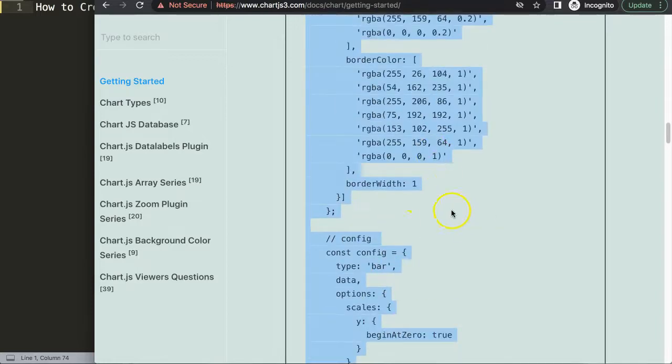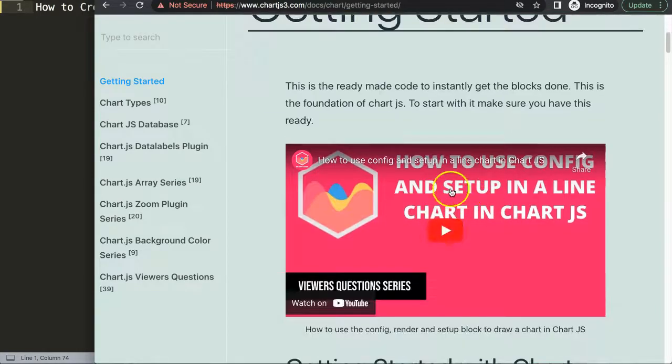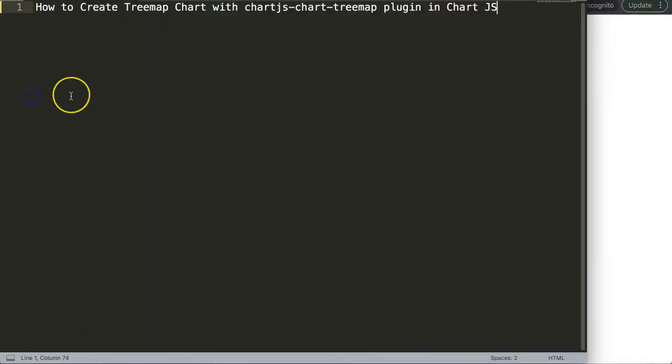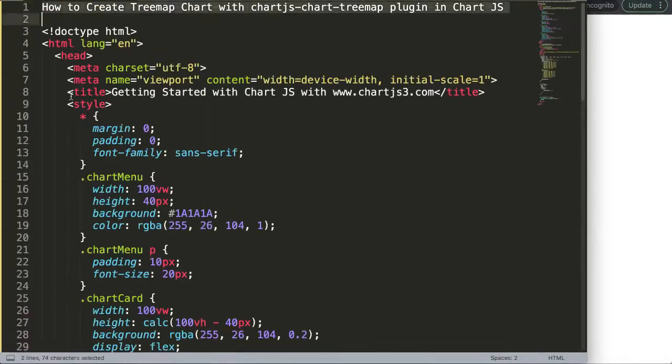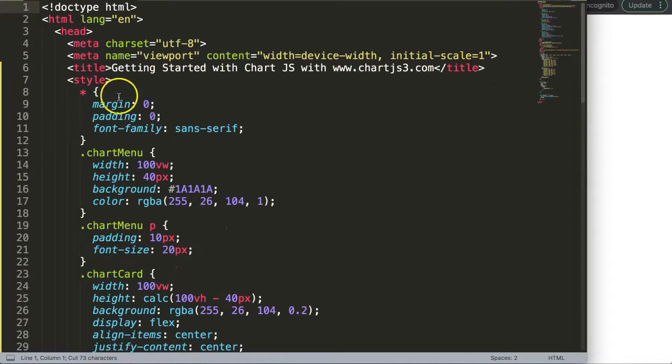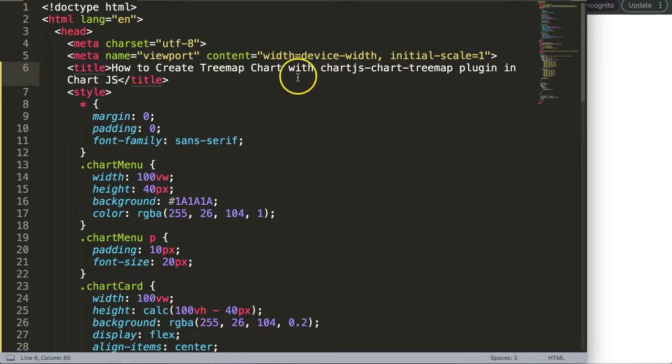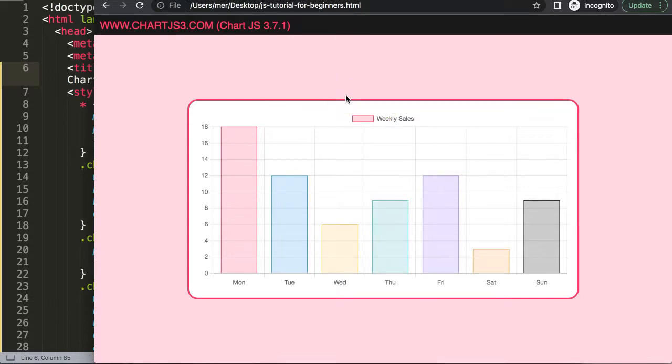If you want to understand what this code does, make sure you watch this video that explains it all. I'm going to paste that in here and cut out the Treemap title and put it in there. Save that, refresh. There we are, so now we have a basic bar chart, but of course we need to add the Treemap plugin.